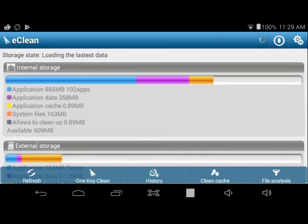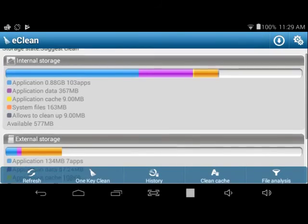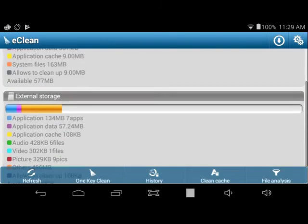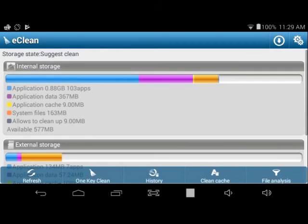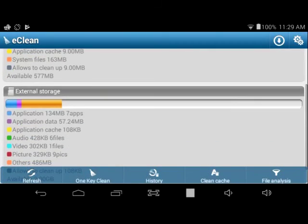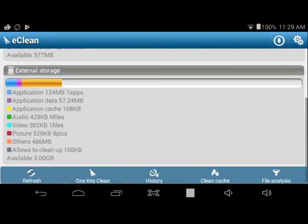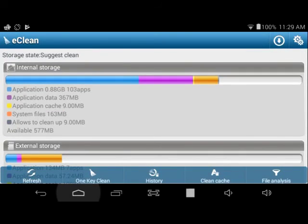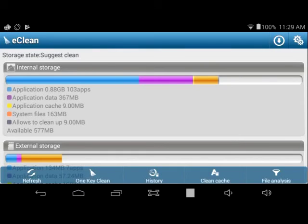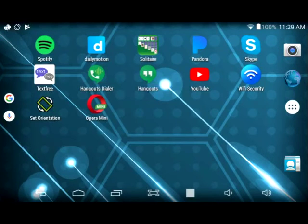Here you can see the internal storage and the external storage. Basically you can clean up the space on the SD card of the device or the internal storage of your Android device. You can clean up space on the device with this program.